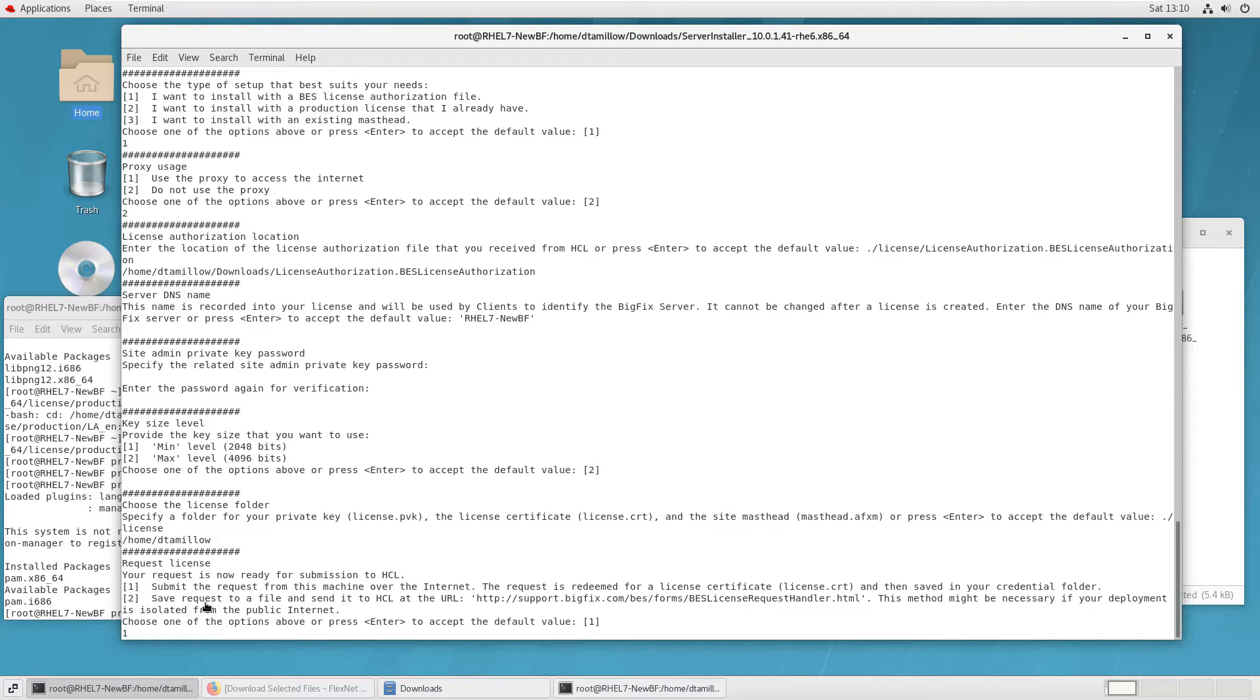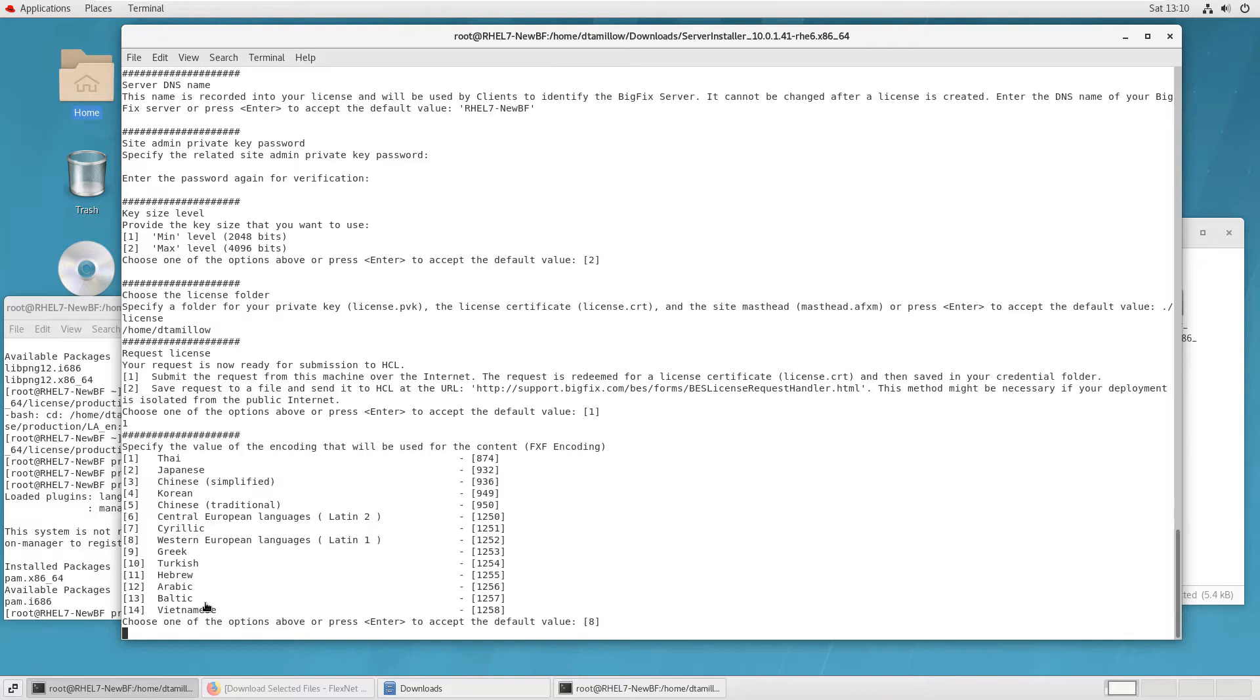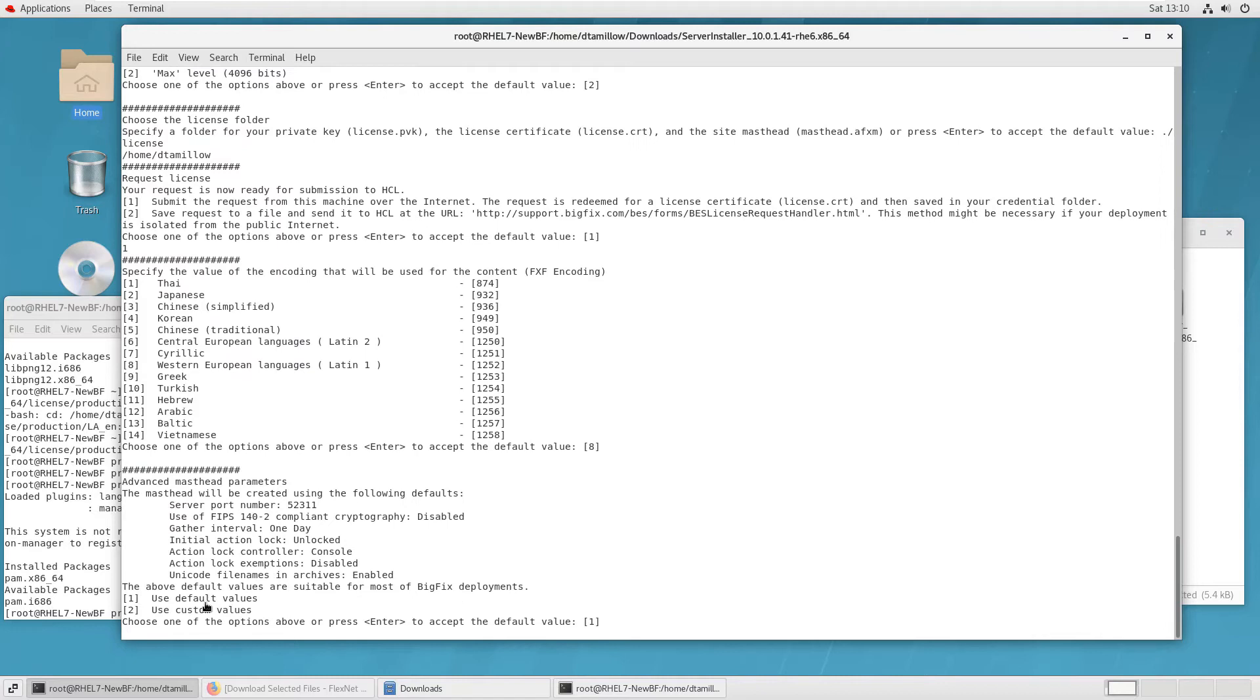Don't ever lose that password. We'll probably talk about that more in a minute. Then you'll specify a key size for creating the certificate. You'll specify a folder to save the results in. Then you'll go ahead and submit the request out to the Internet.